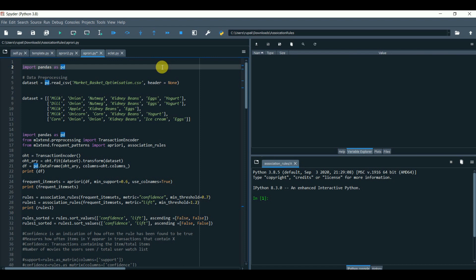There are two types of commonly used association rule learning: one is the Apriori and another is the Eclat. Let's begin with the Apriori.